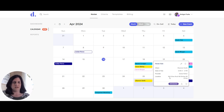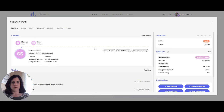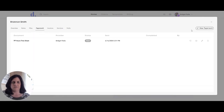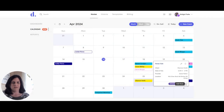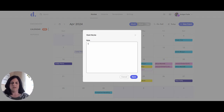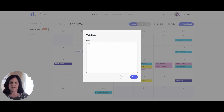Other things I can do within here include viewing the client profile or adding a note. If I view the profile it will bring me to the client profile if I need to see any information. I can also choose to add a note, which is going to save in the visits tab. I can go ahead and save that note.